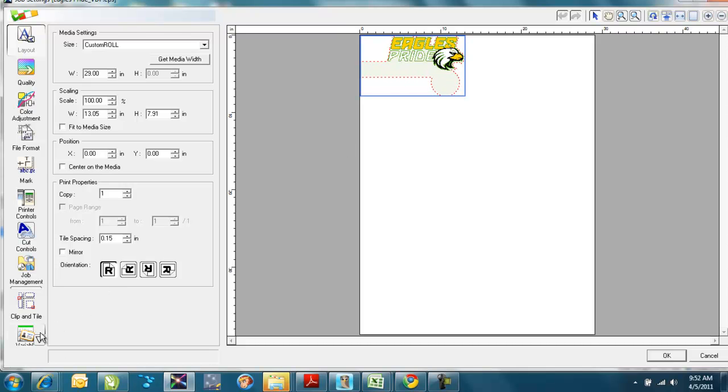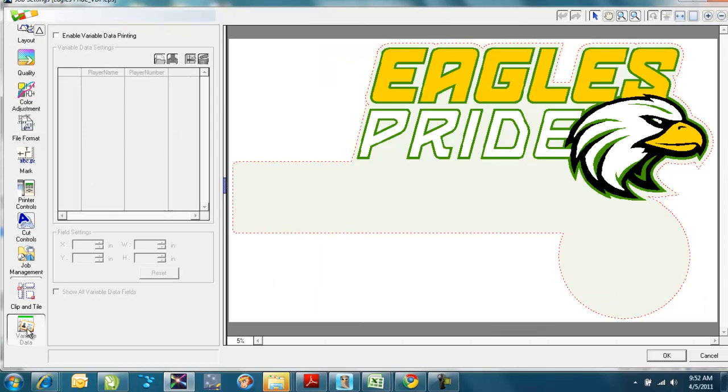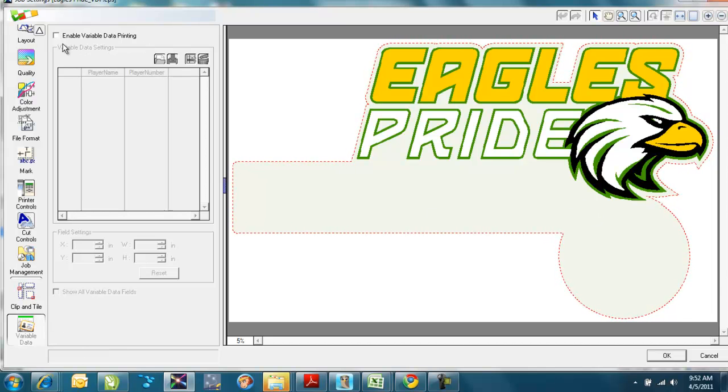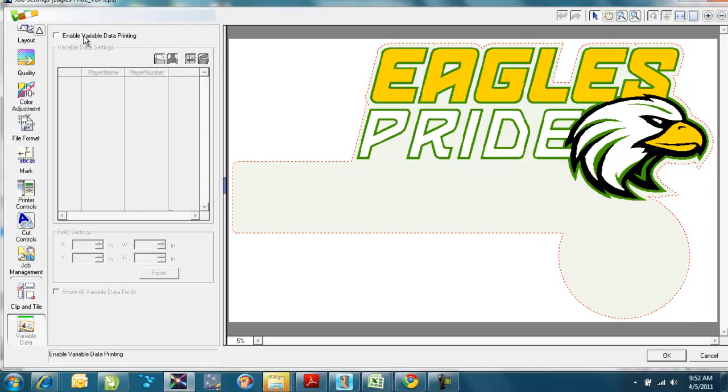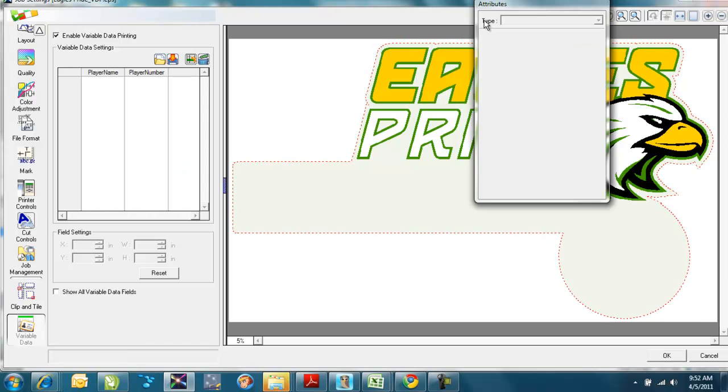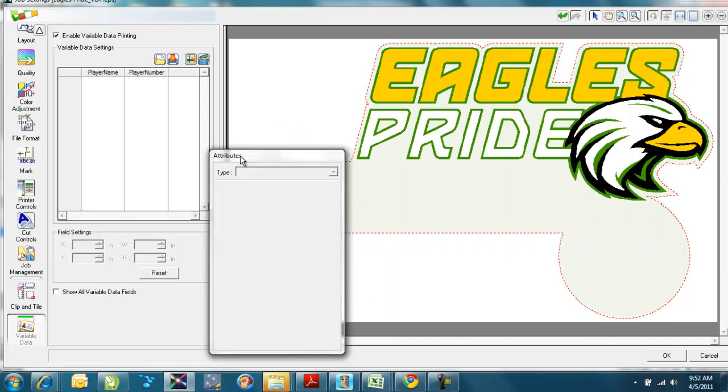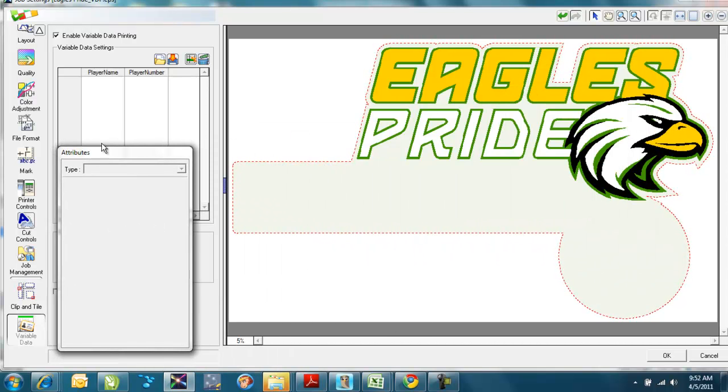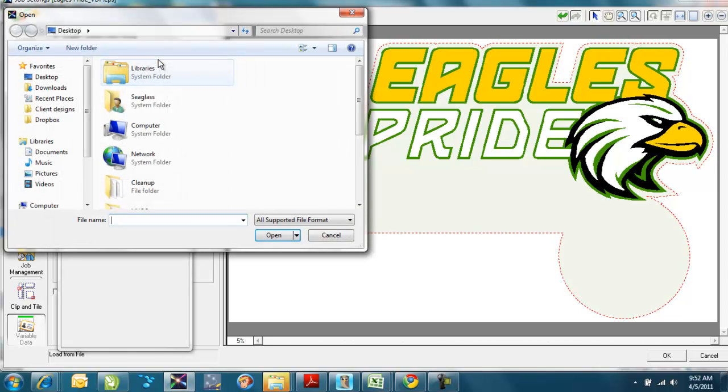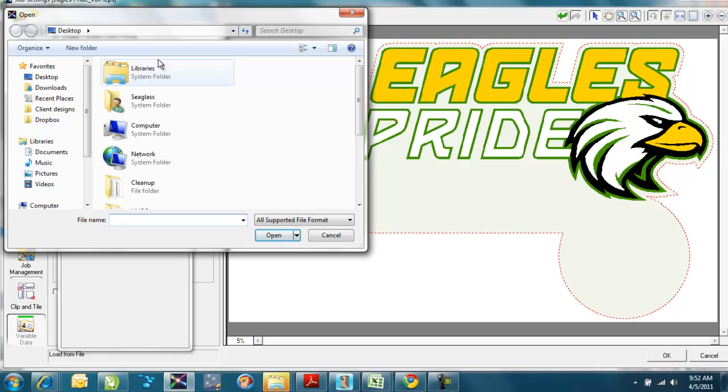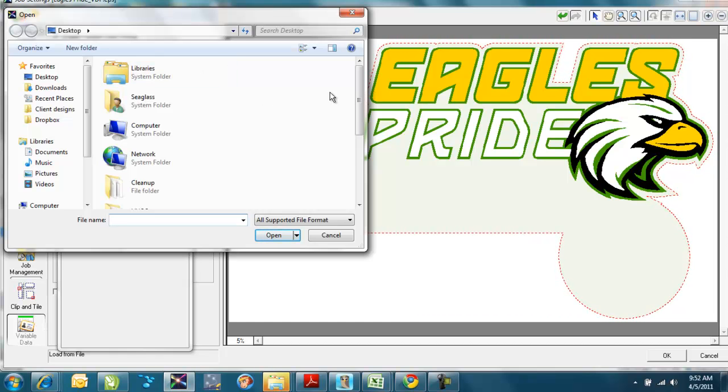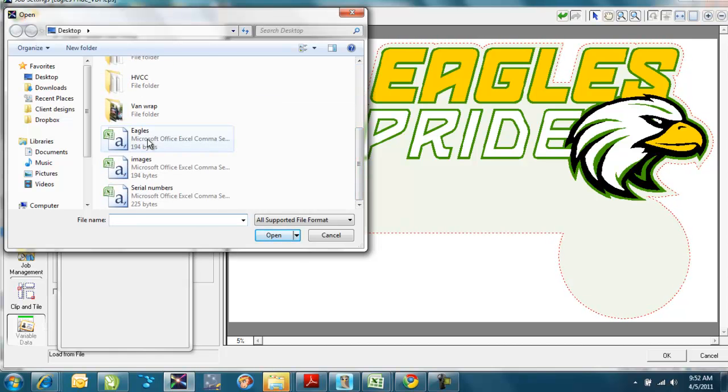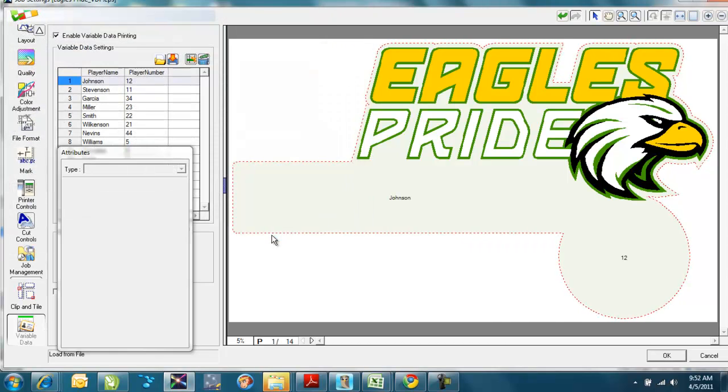So what I'll do is I'll go down to the tab over here that says variable data. When I click on that one there, I still don't see my fields, but I have the option to enable variable data printing for this job. So when I select that there, it opens up an attributes window where I can adjust things. And now I have the option also to open up and bring in that comma separated value file, that CSV file that I'd created that had the names and numbers of all the items that I wanted to input into these fields. So I'll go to where I'd save that one, and we'd call that one eagles.